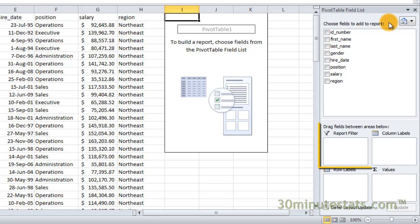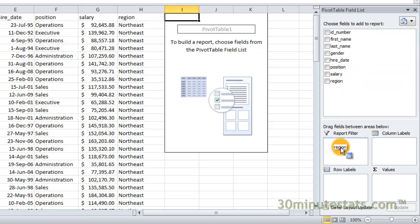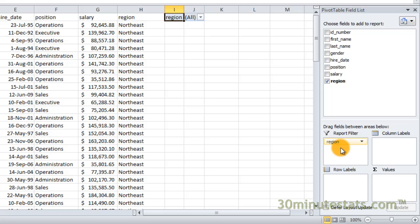The report filter box contains fields that will allow you to select subsets of data to be shown in the table. For example, if we place the region field in the report filter box, then we could filter the pivot table to display only data from specific regions of the country. And you'll see that the report filter is located at the top of the pivot table area.